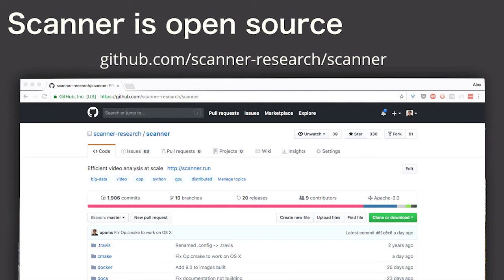It's open source on GitHub today. You can download it. There's documentation, example applications. It would be really cool to see what graphics researchers can do using 10,000 cores, and it's our hope that Scanner lets you do that for video processing.